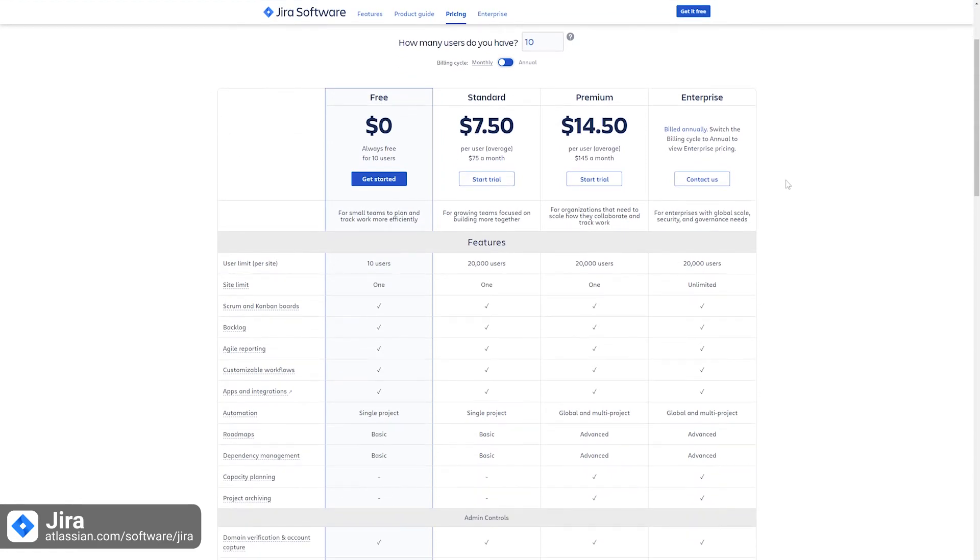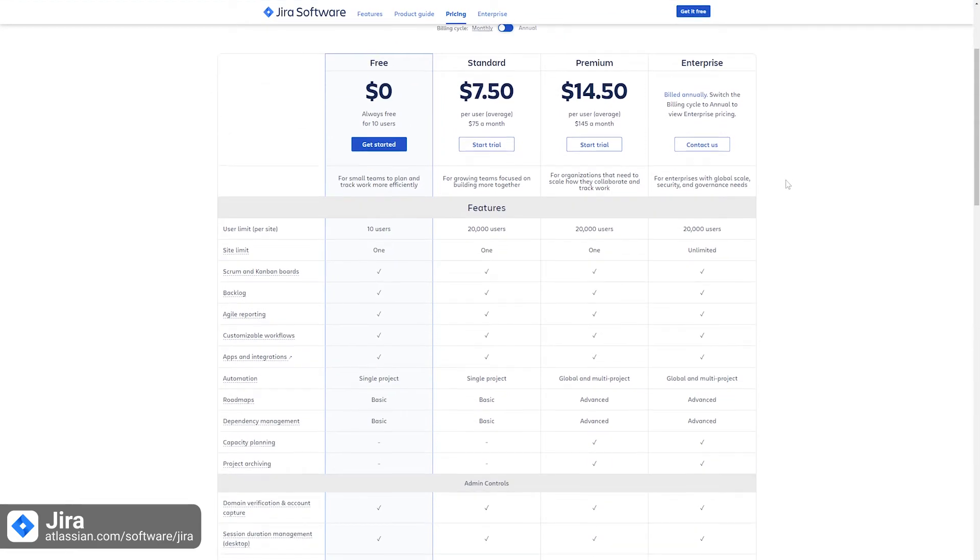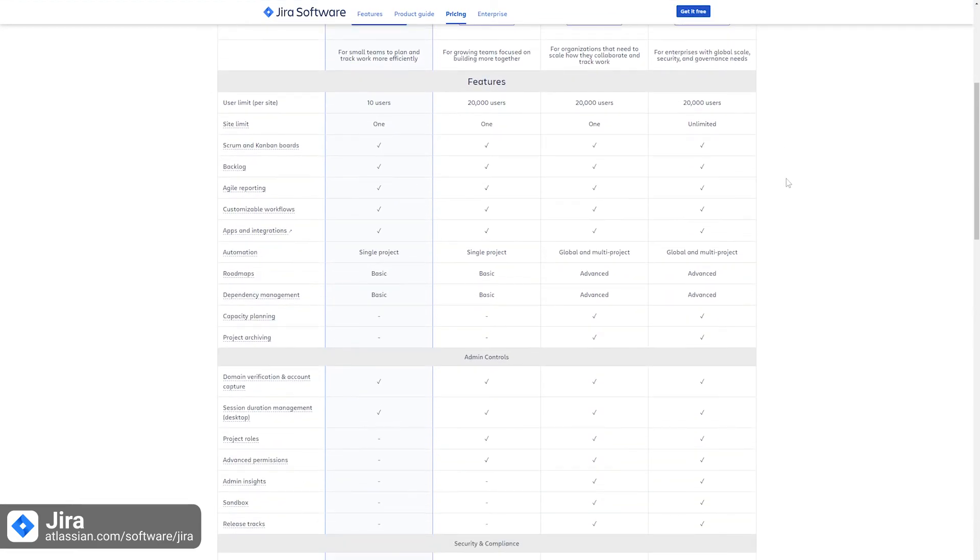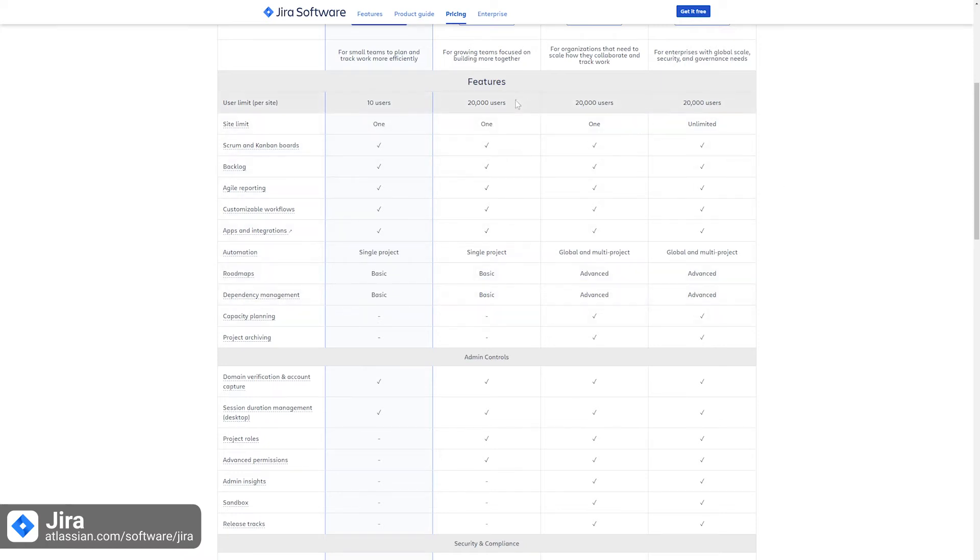Jira's free plan is focused on smaller teams and offers up to 10 users per site with a one site limit, scrum and kanban boards, backlog, domain verification, and disaster recovery to name a few of its most prominent features.